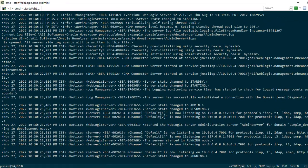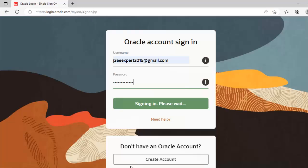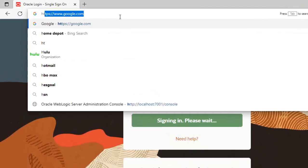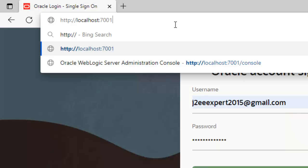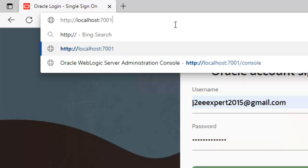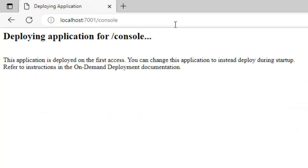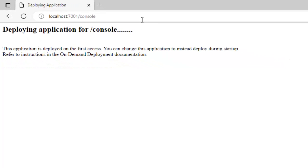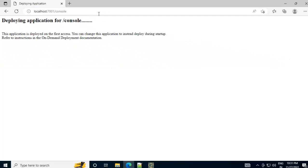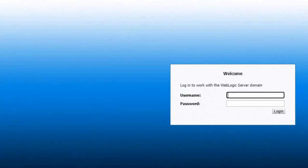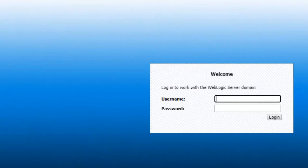Now I am going to the browser and here I am going to type one URL which is http://localhost:7001 and then console. Let's enter. It's deploying application for console. Let's wait for a while so that the console application appears over here. Now the WebLogic server administration console is here and we need to enter the credentials which we provided during the setup.